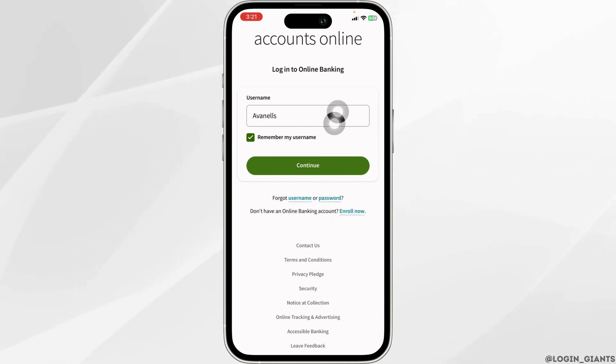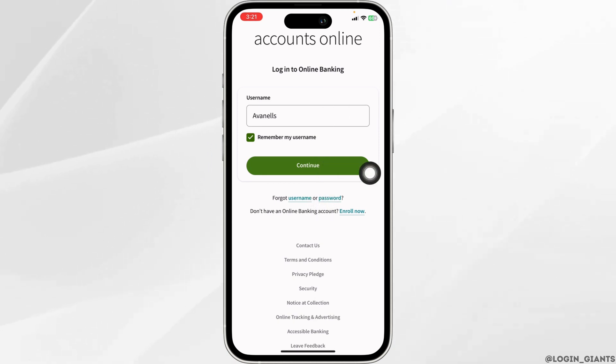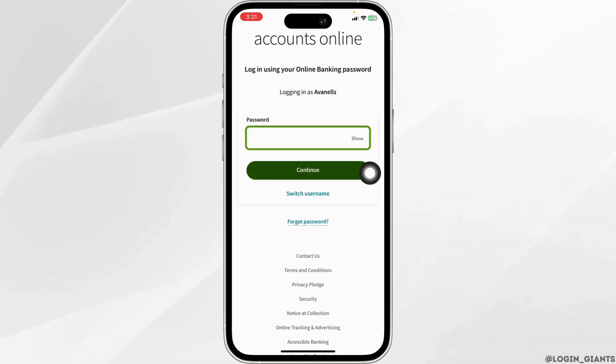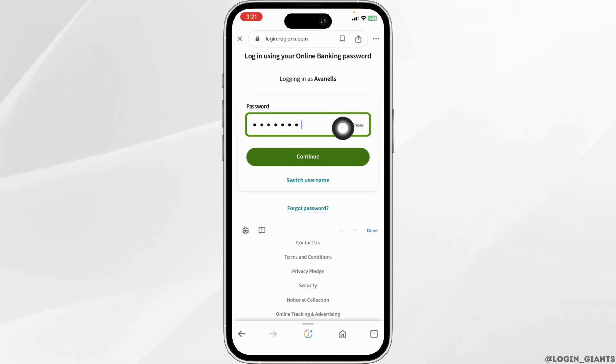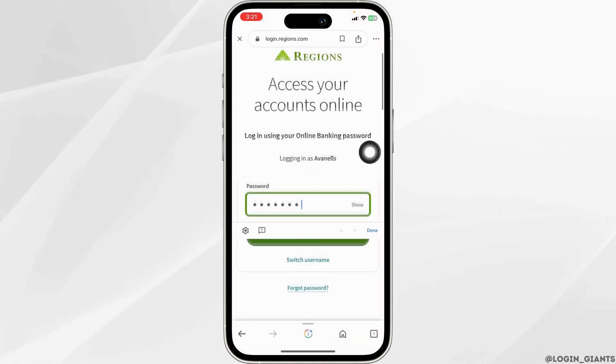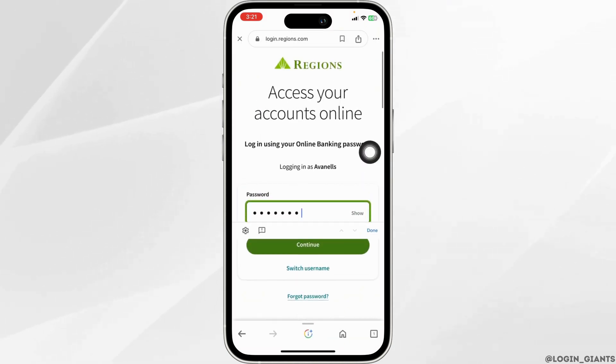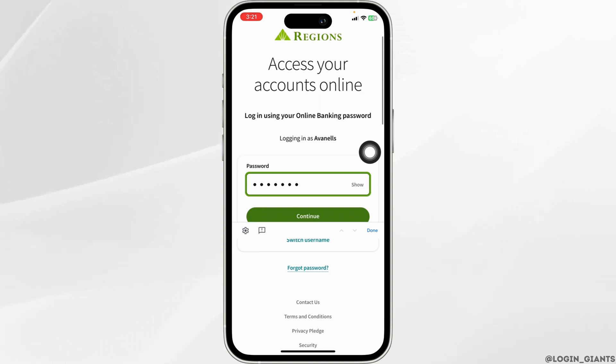Once you fill this in, click on Continue. Now type in your password. Once you are done, click on Continue, and with that you will be logged into your account.